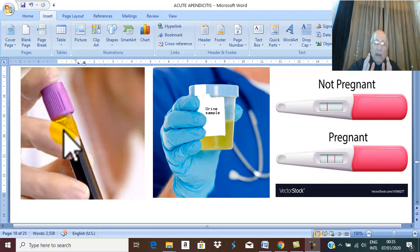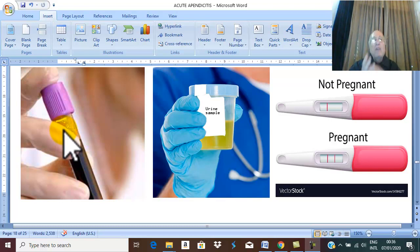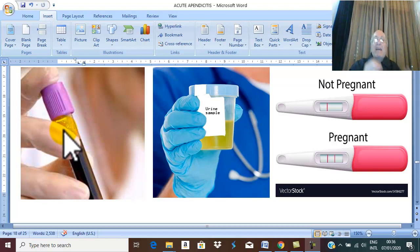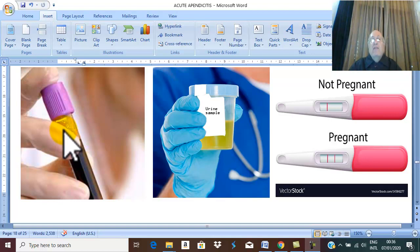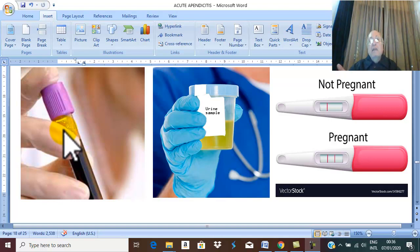But if there is leukocytosis with neutrophilia suggesting acute inflammation in a patient with pain in the right iliac fossa, what is the common cause for acute infection in the right iliac fossa? This supports your diagnosis of acute appendicitis.